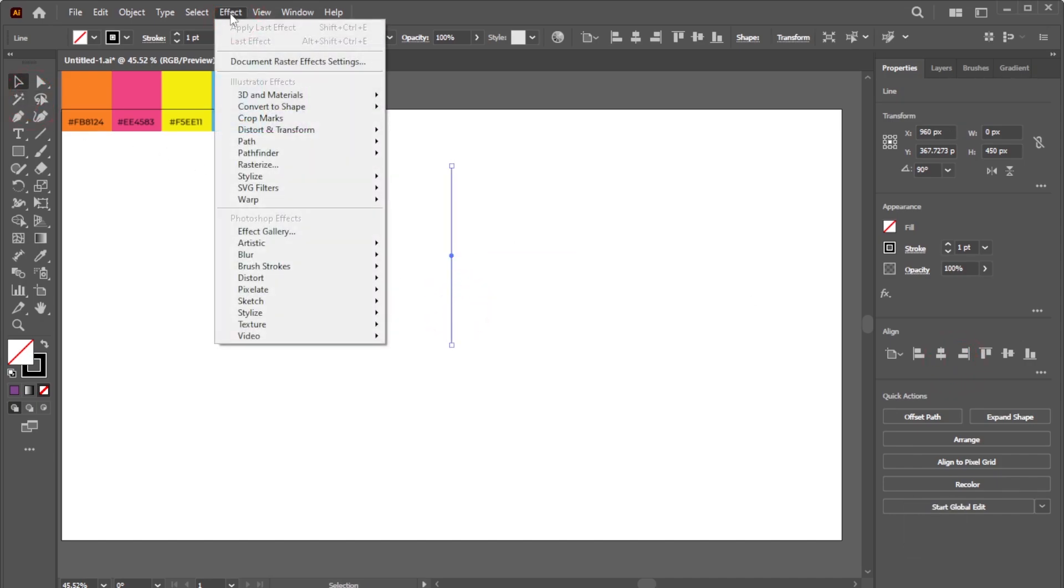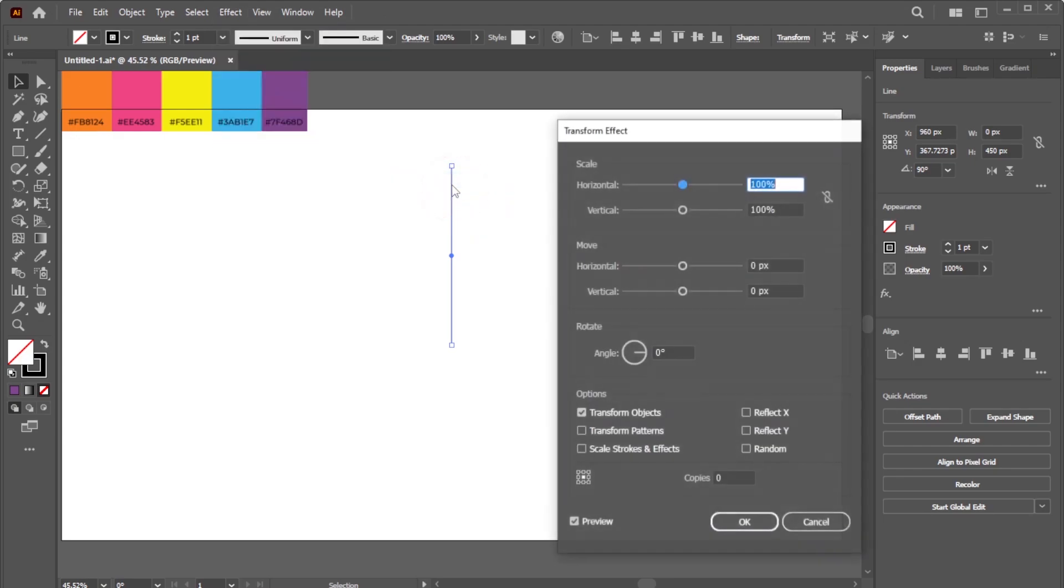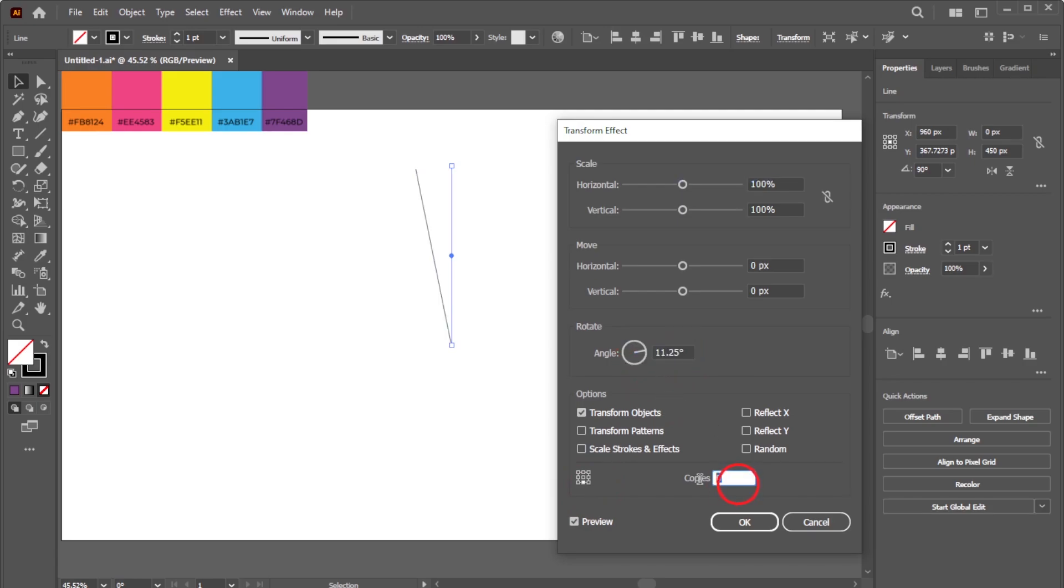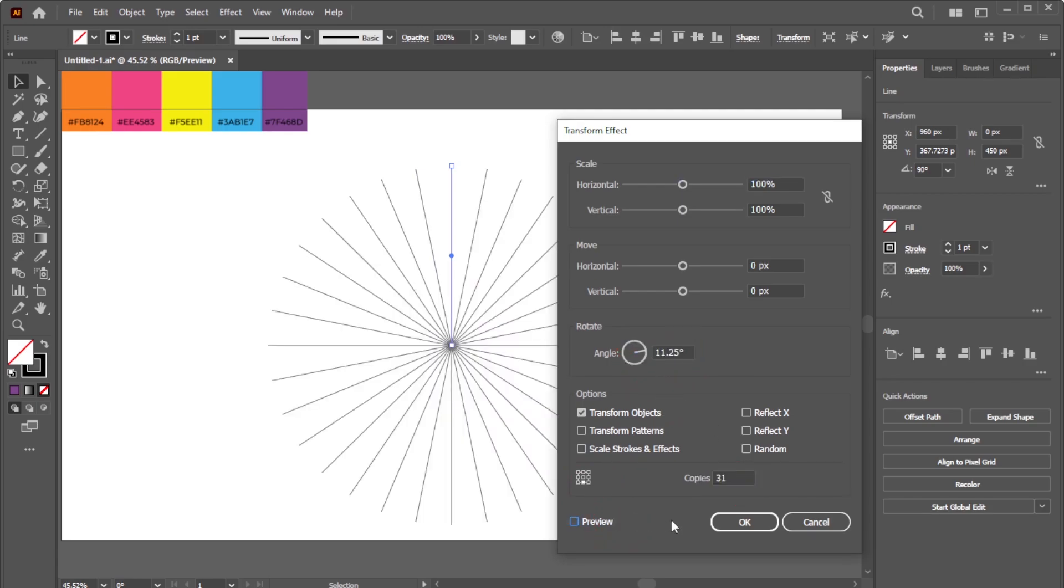Then, go to Effect, Distort and Transform, Transform. Set the alignment preset to middle bottom. Set the angle to 11.25 degrees, create 31 copies, and click OK.